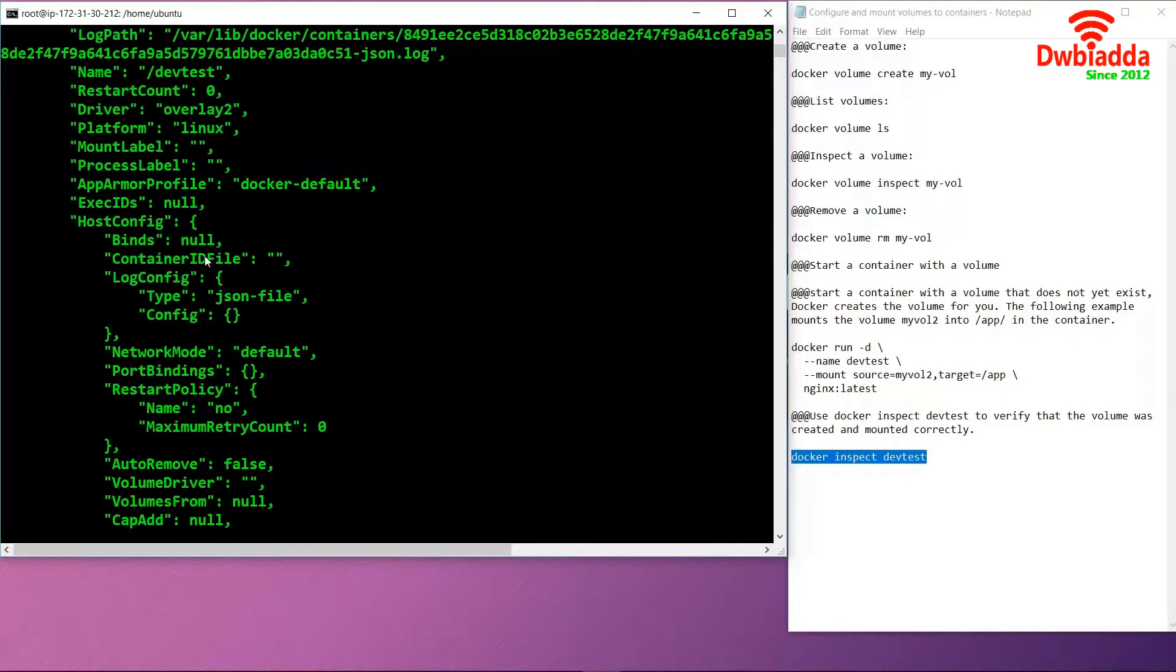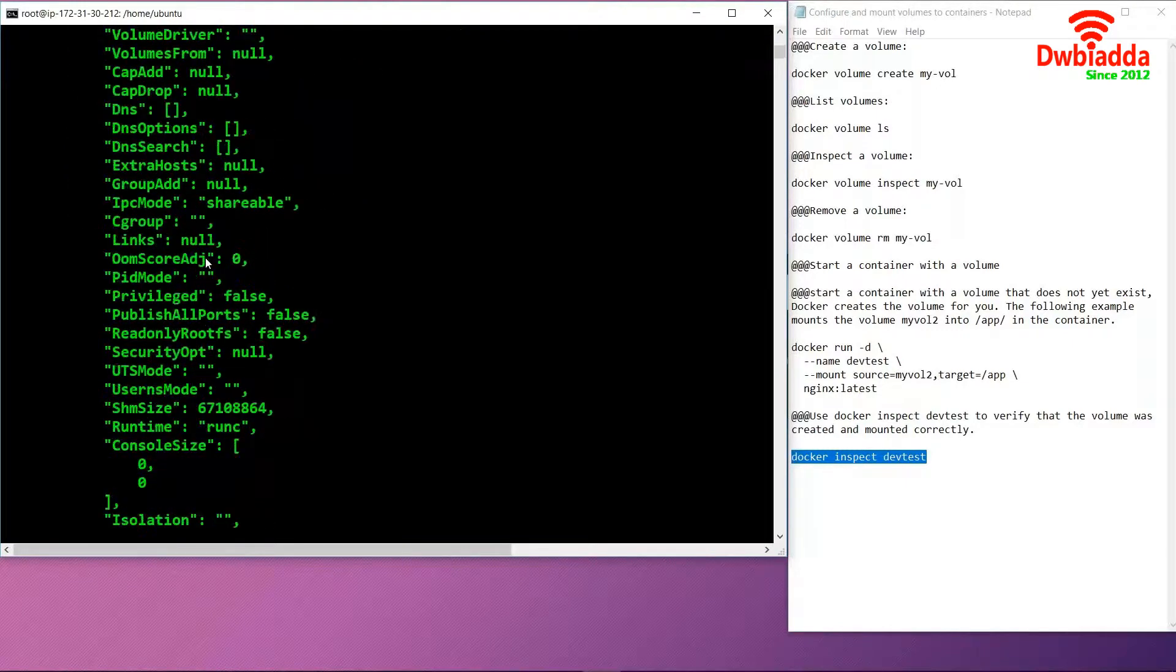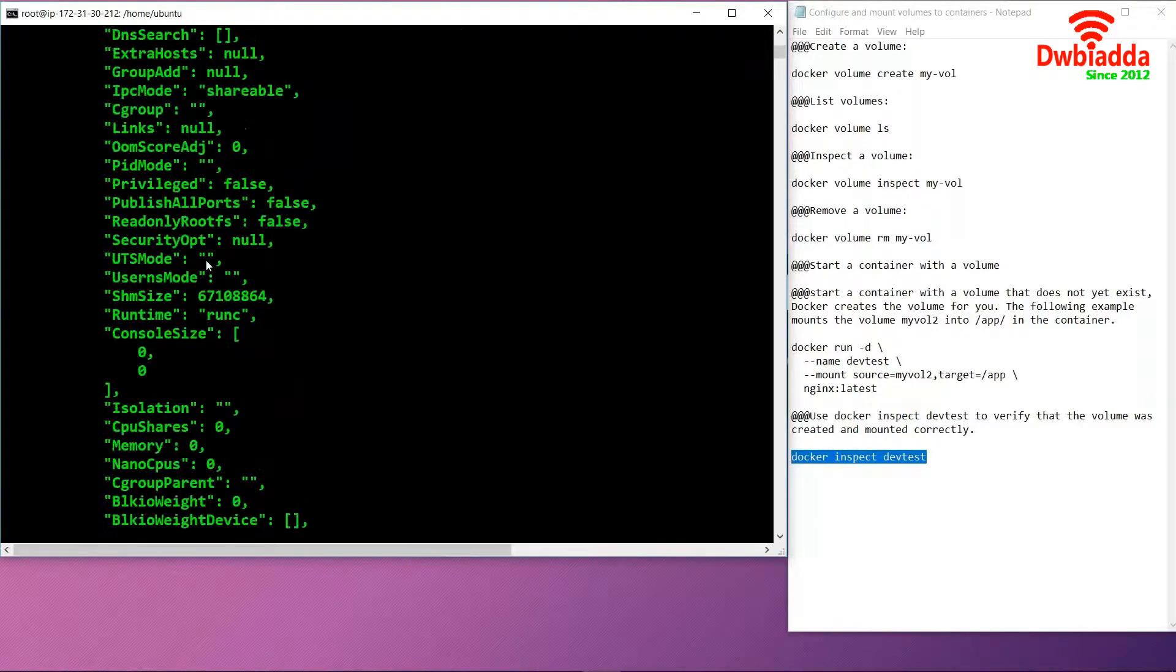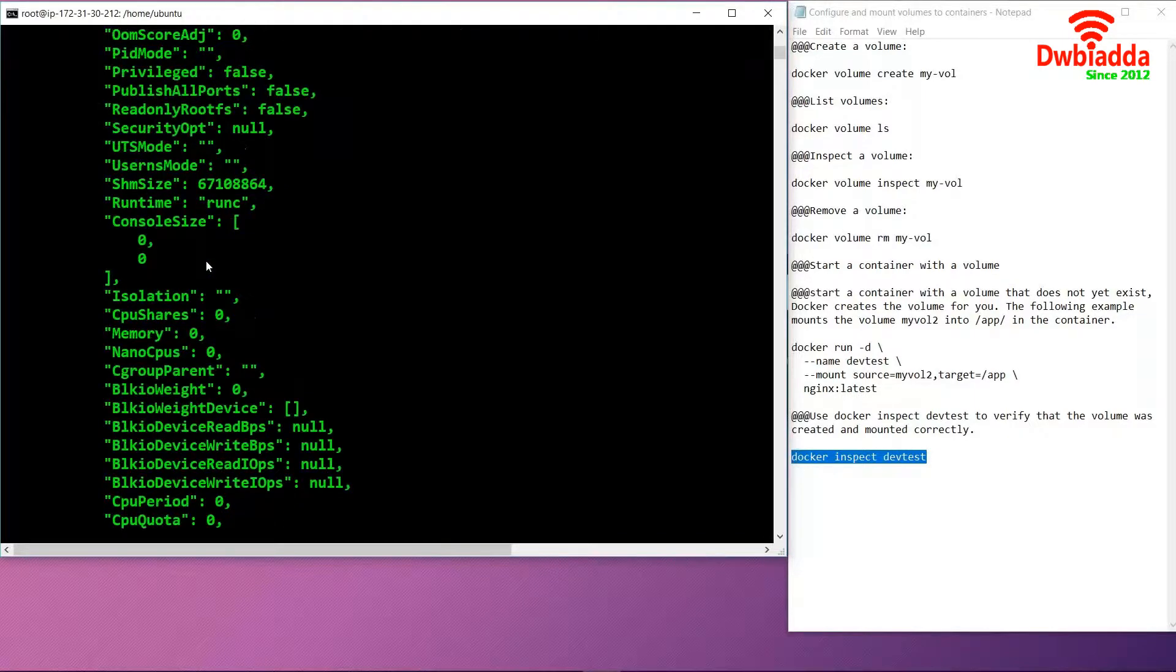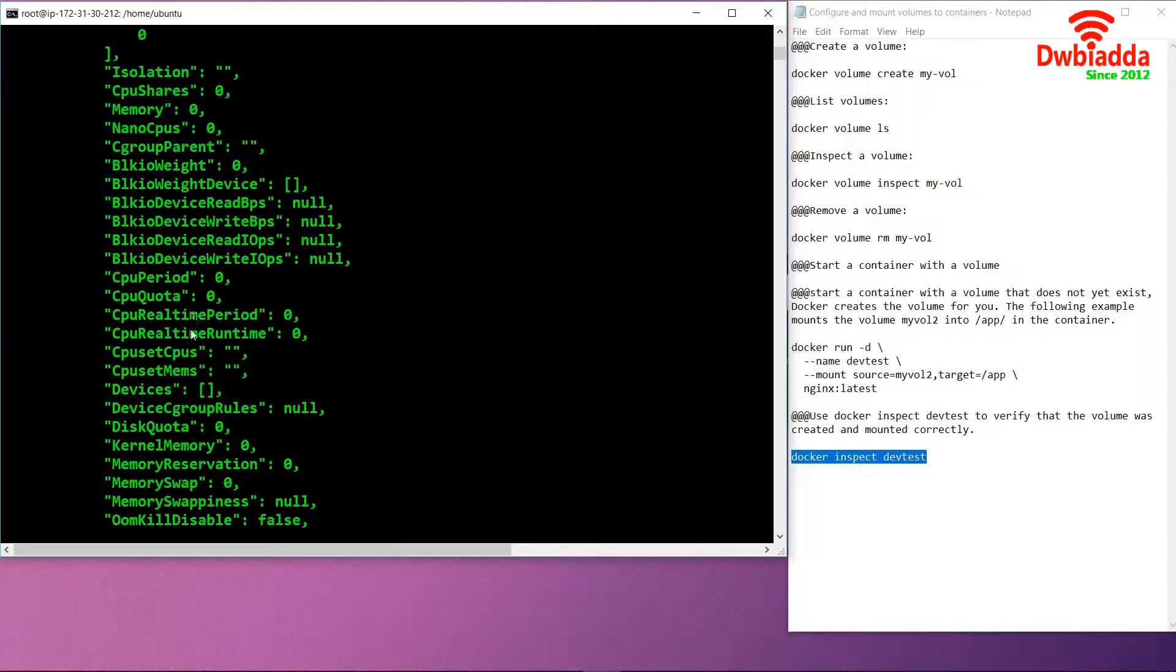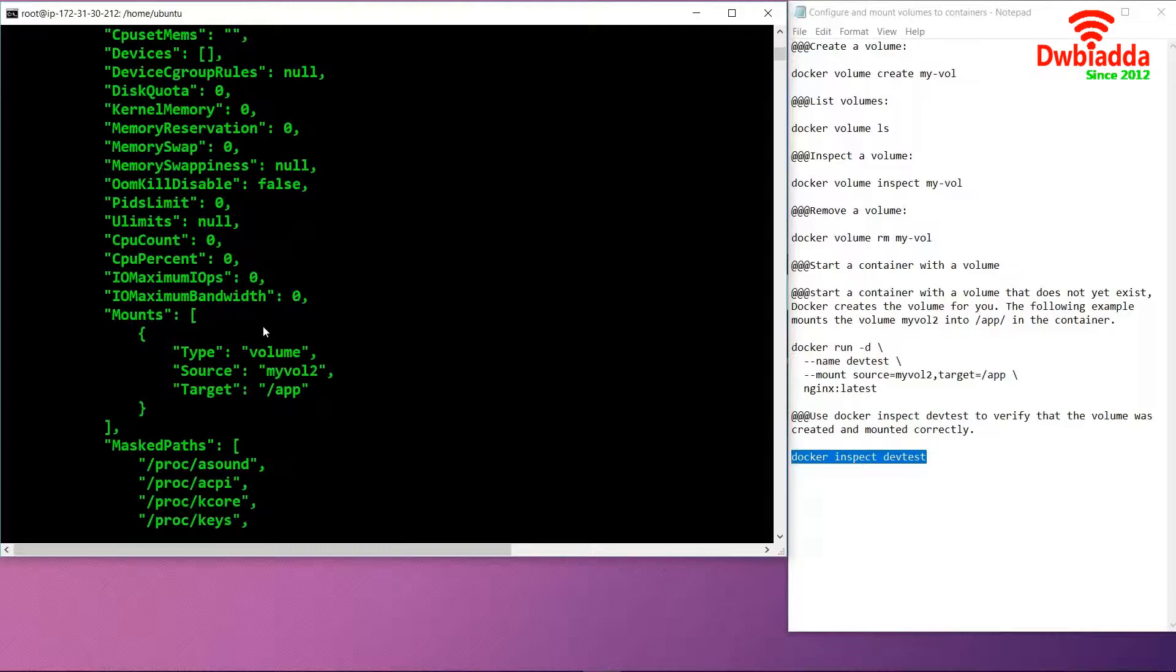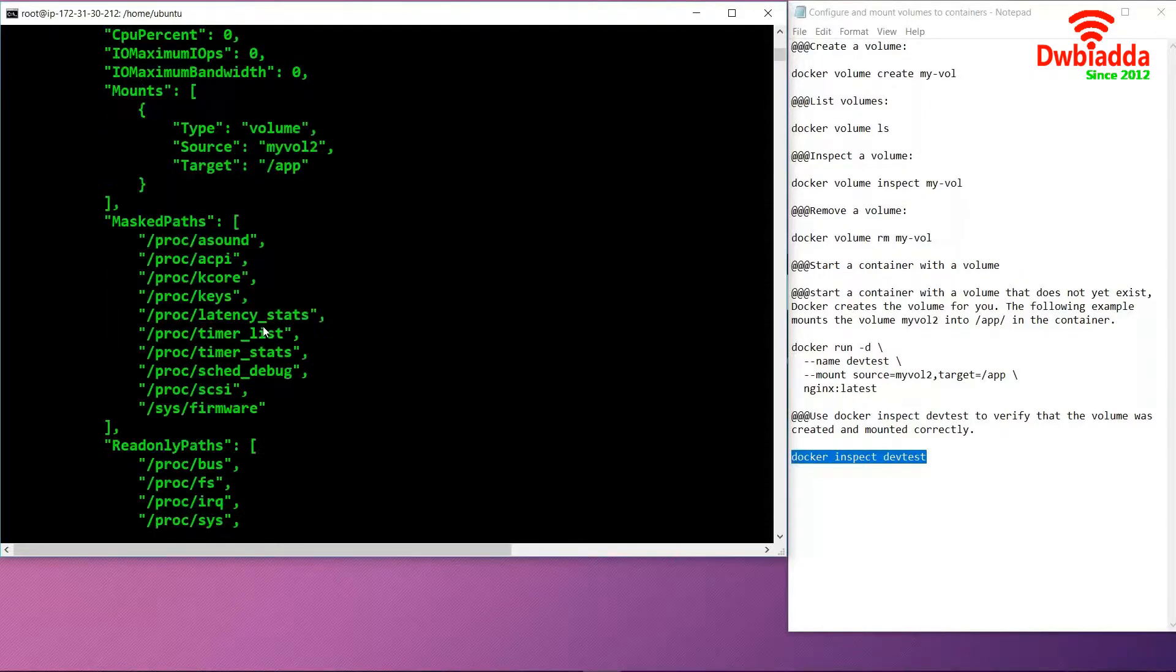We can also get the network configurations, whether they are at default or configured to our requirements, and what type of CPU quota is allocated. All the resources regarding the container environment can be found here.